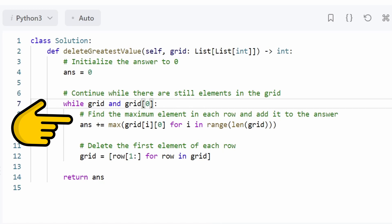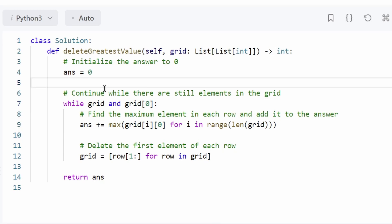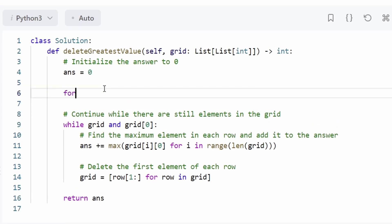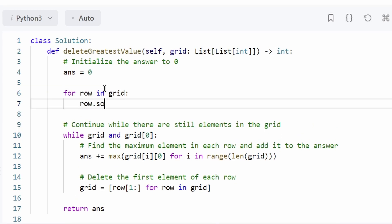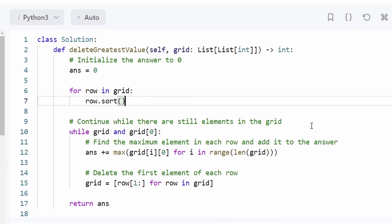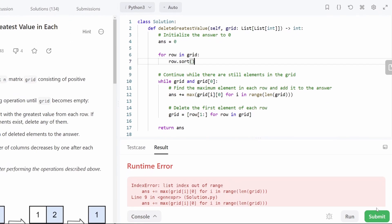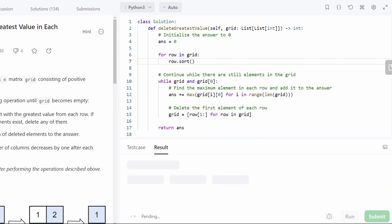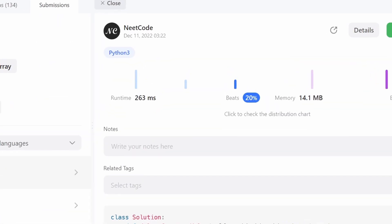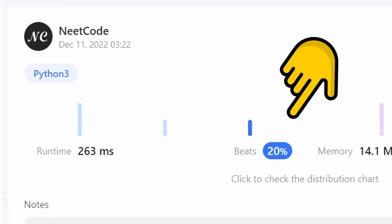And the second issue is that the comment here is actually incorrect. We're not getting the maximum value from each row. We're just getting the first value. So we can fix that by actually sorting every single row prior to entering the while loop. So this, as you can see, will get accepted.